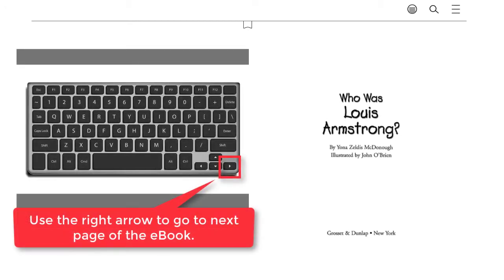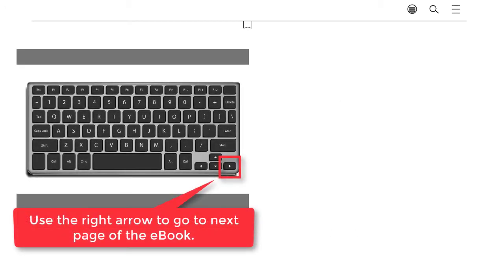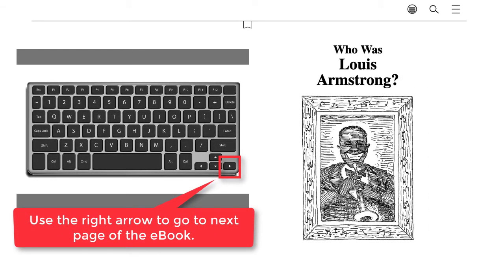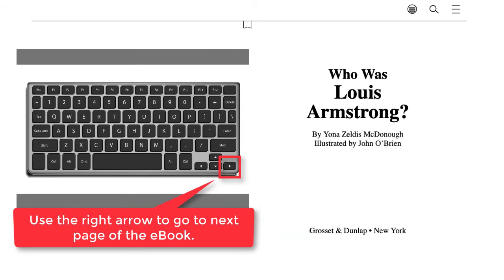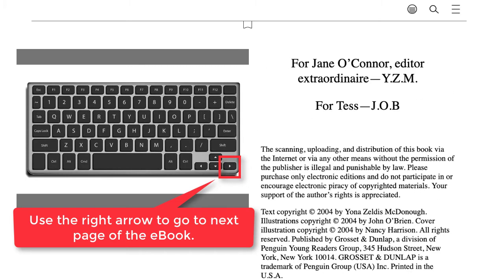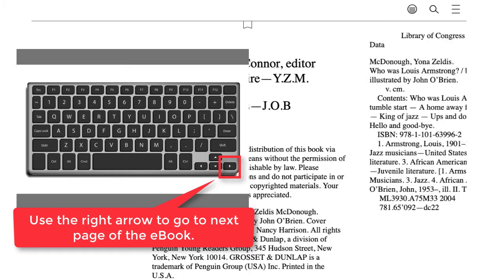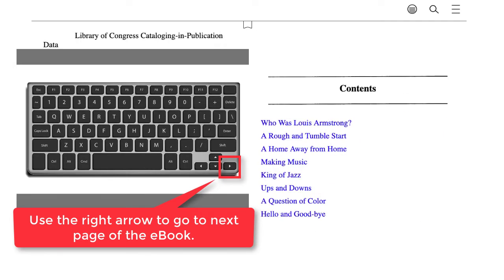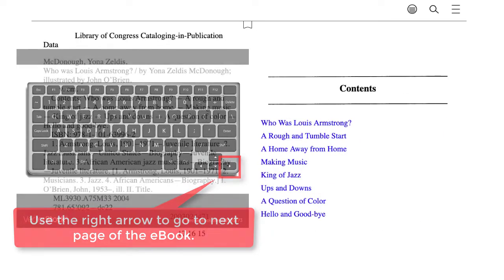The entire book is now available for you to read. If you want to go to the next page, simply click the right arrow on your keyboard. You can leave the book opened while you complete the next few steps.